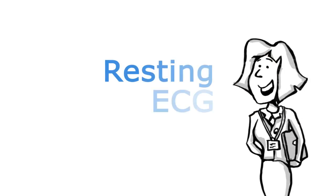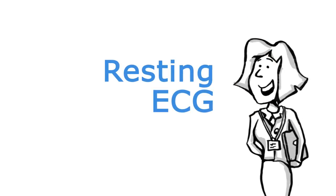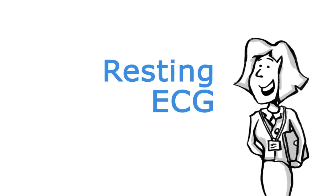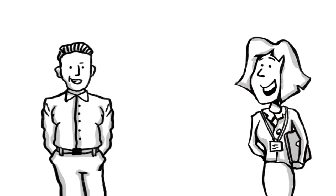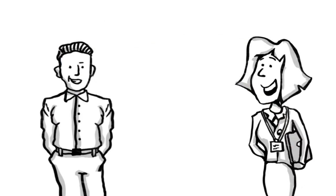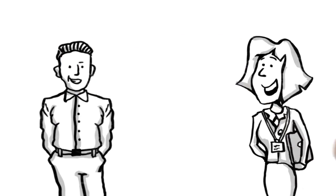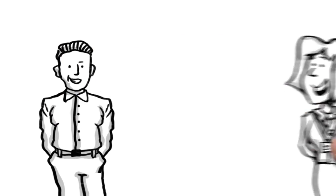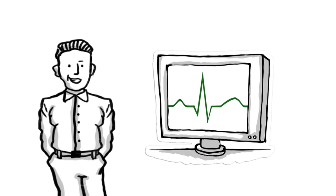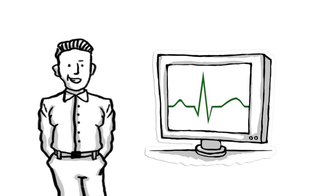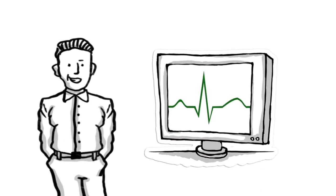Here's some important information about your upcoming resting ECG or electrocardiogram. A resting ECG is a simple, painless test that records the electrical pulses generated by the contraction and relaxation of the heart.